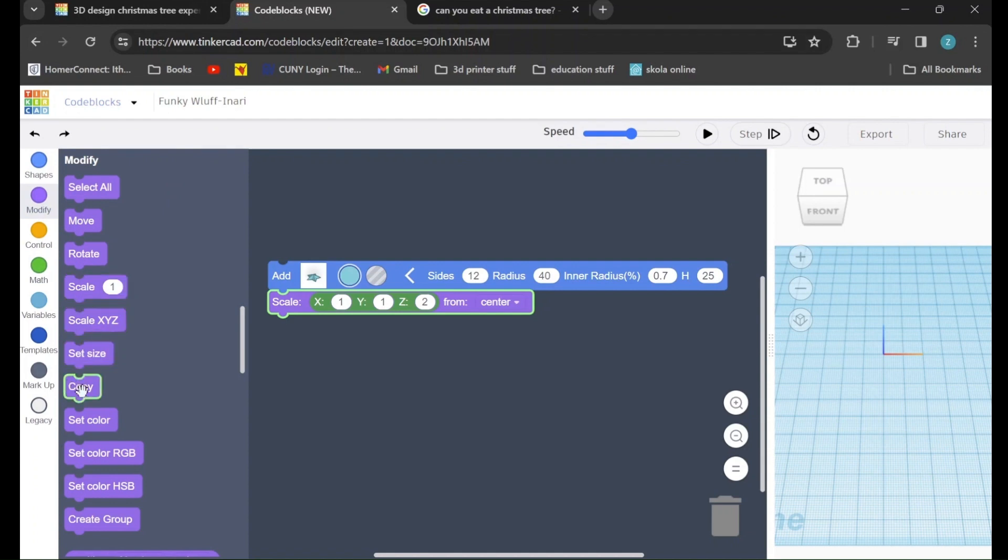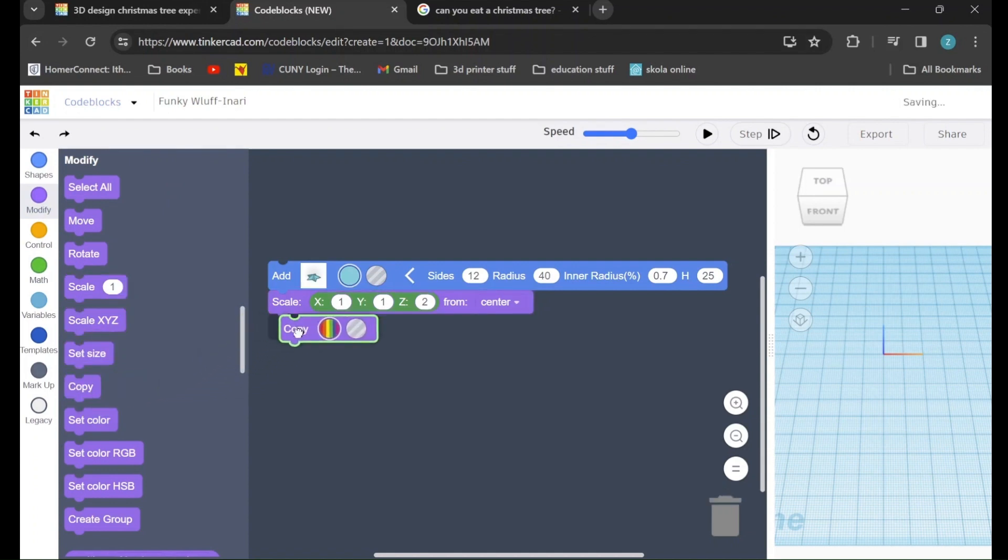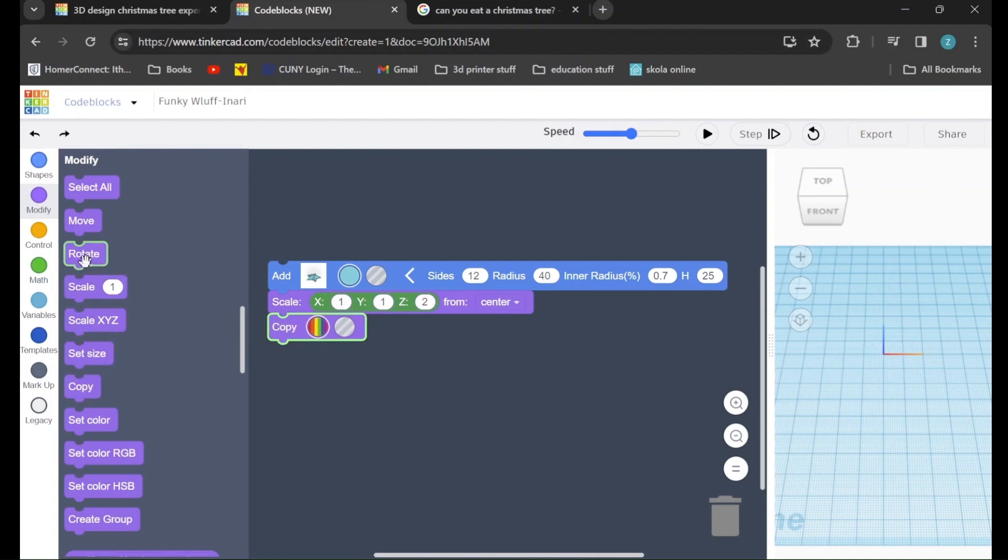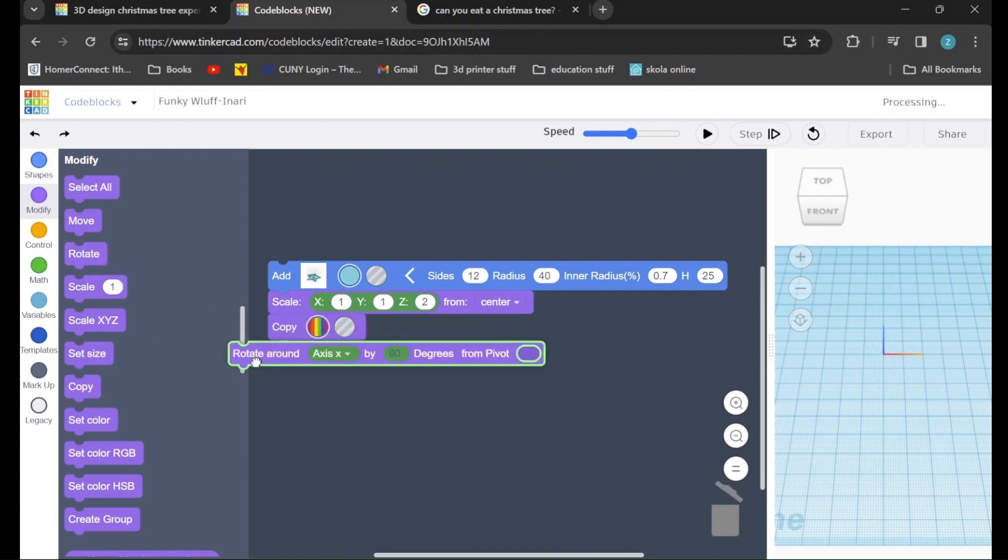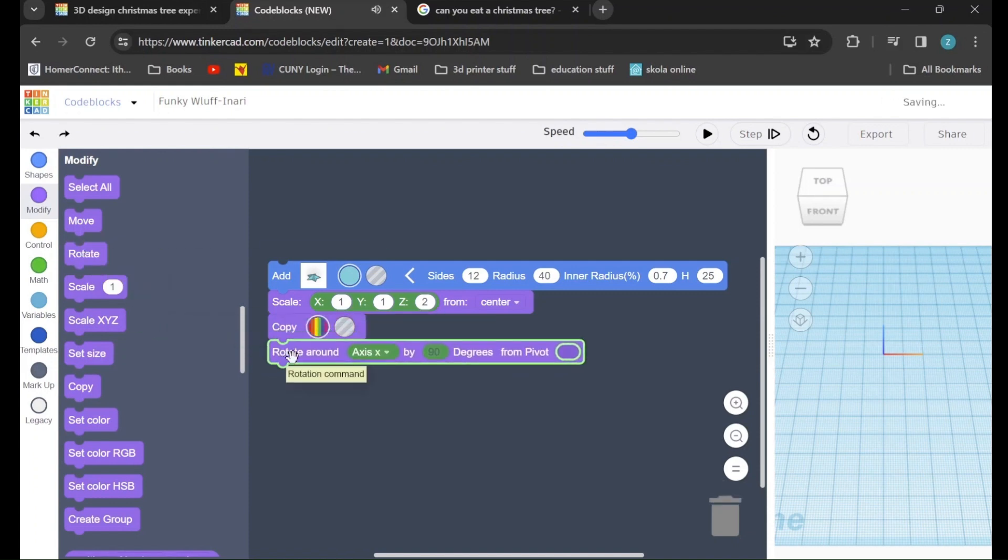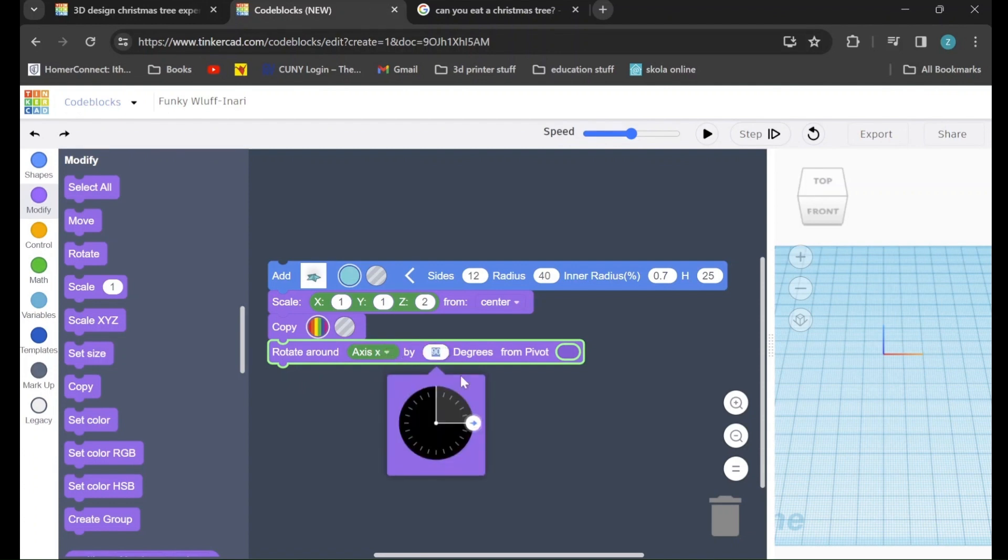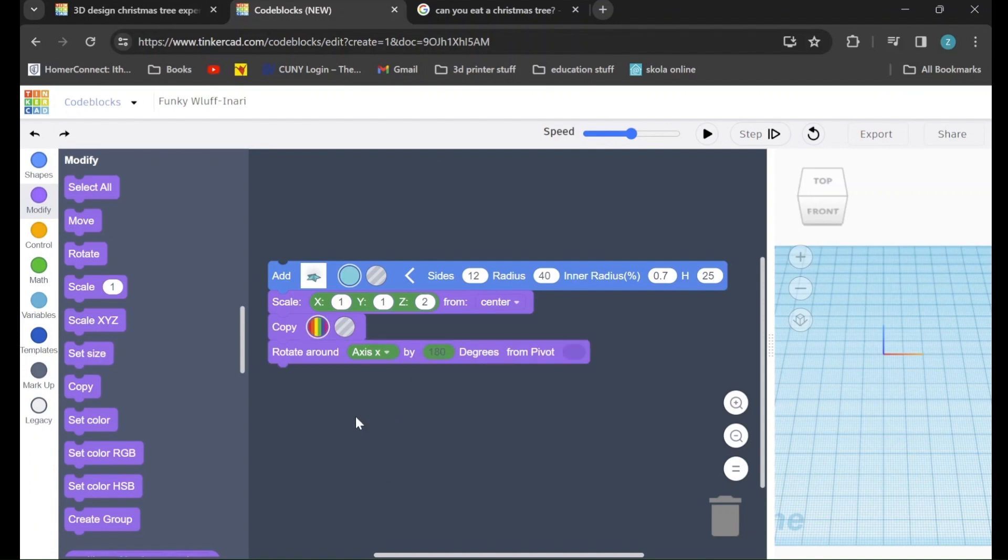After that, we will go over to the copy command and we will drag that in as well. Next, we will go to the rotate command, drag it in, and we will rotate around the x-axis, but we will change it from 90 to 180 degrees.